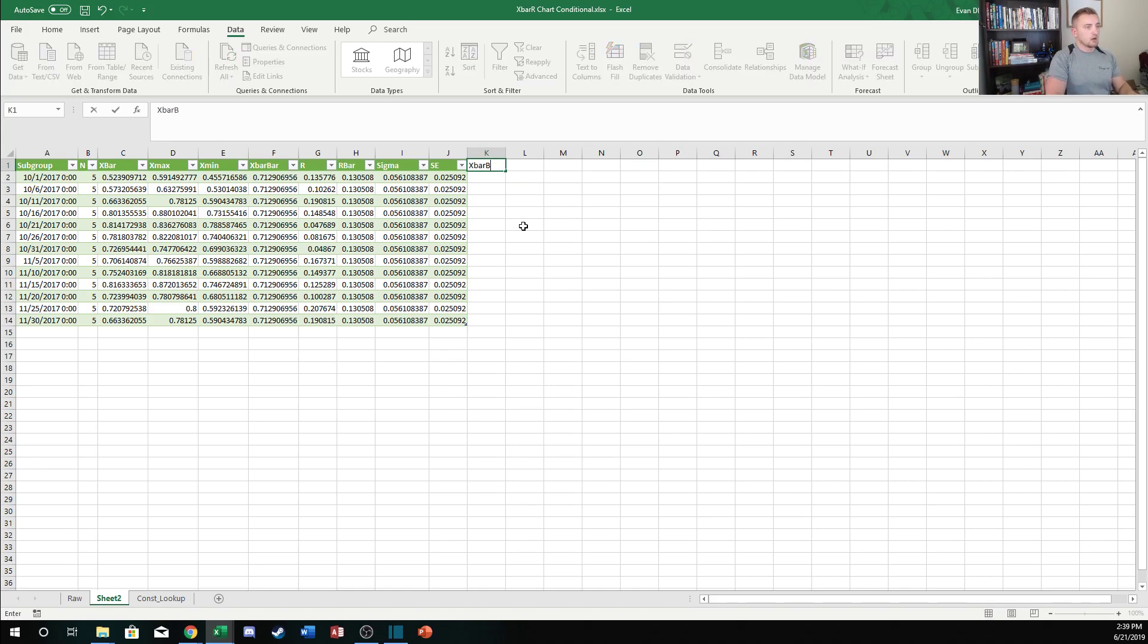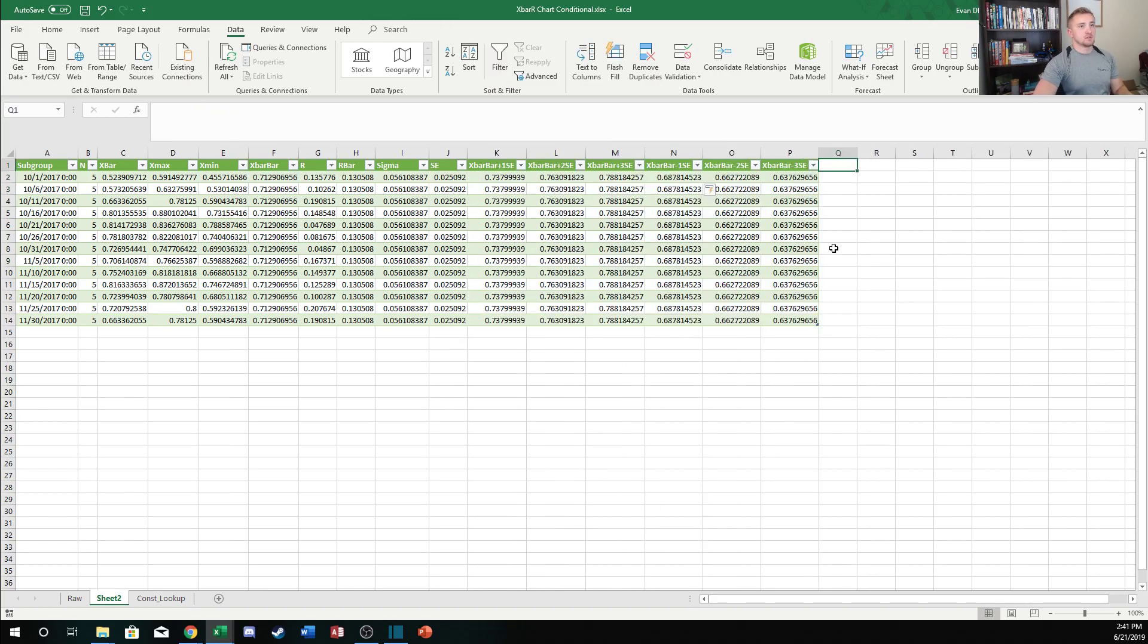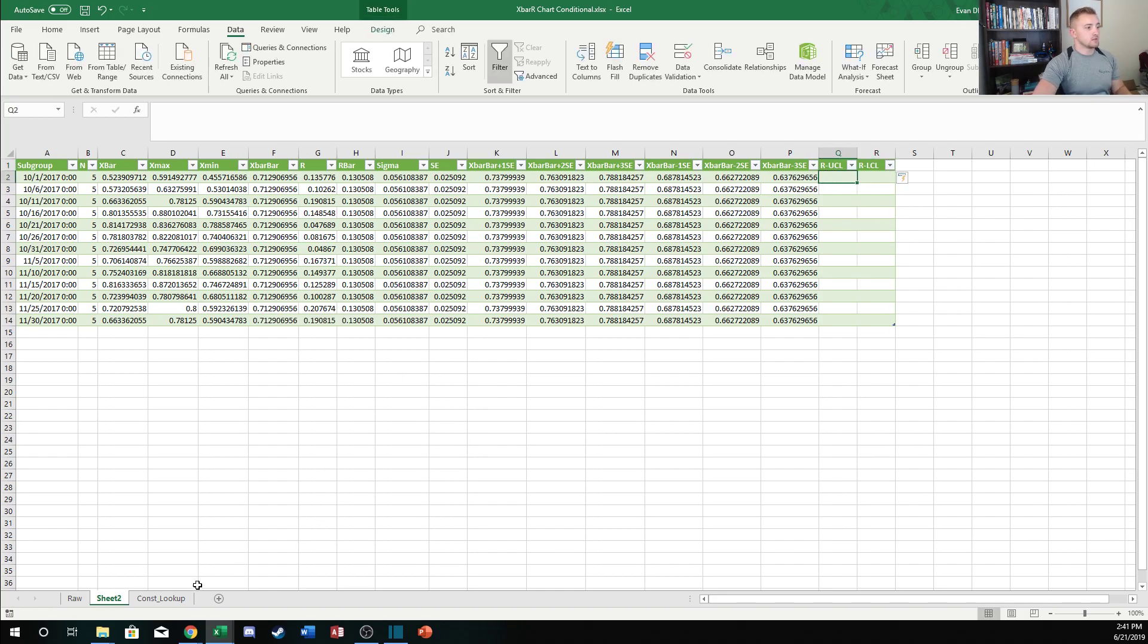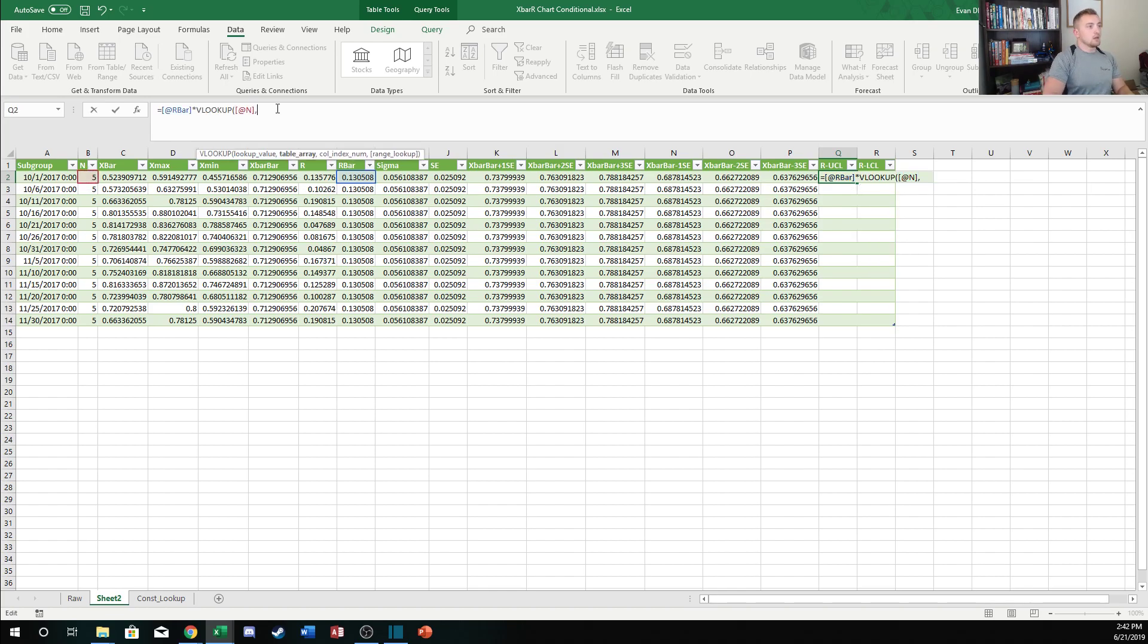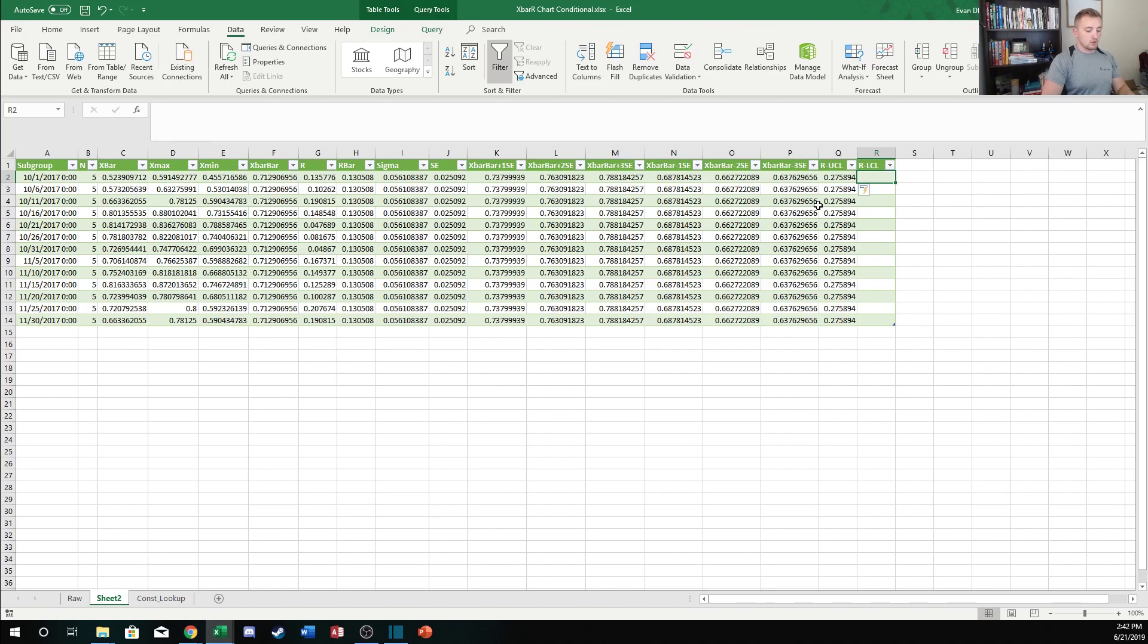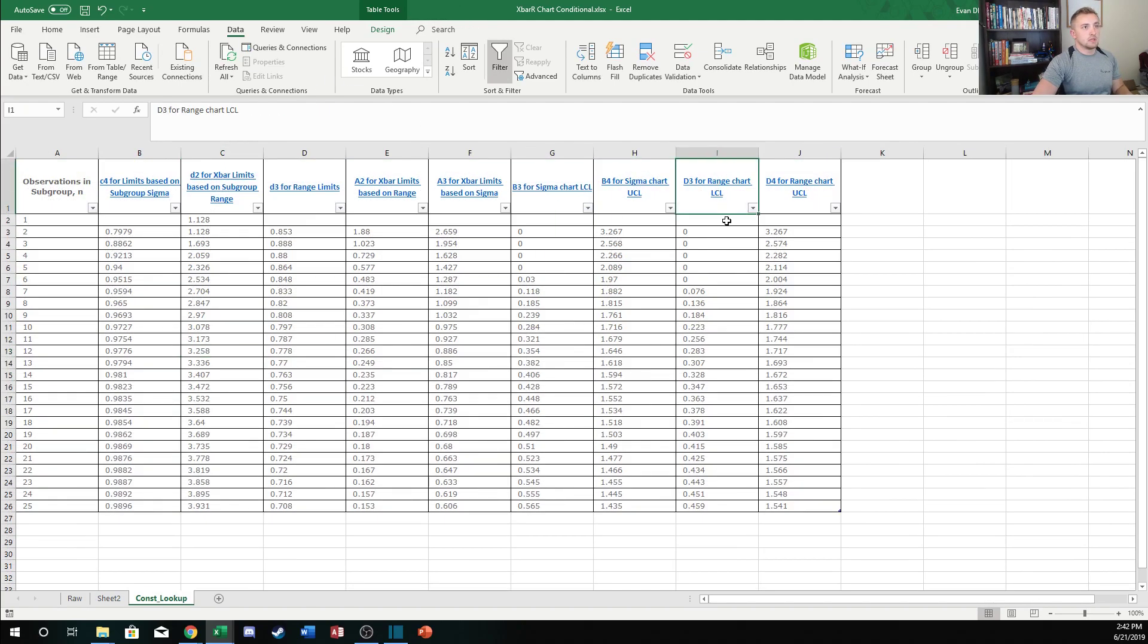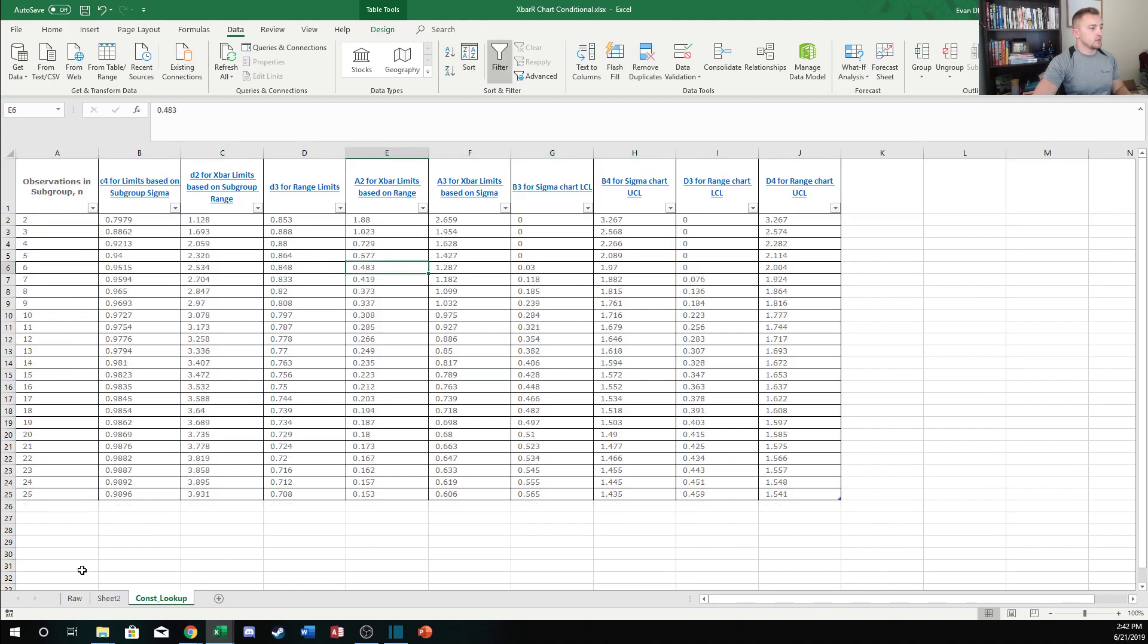I went through and added those columns, and then the last thing we'll need to do is calculate the range upper control limit and the range lower control limit. We're going to use some statistical constants from this table again to calculate that. To calculate the range upper control limit we're going to take the R bar value and then multiply that by VLOOKUP. We're gonna look at n and then we're going to go back to our constants table, grab the whole table, and then this will be this d4 value, and so that'll be column 10, exact match. Our lower control limit is going to be the same thing except for column 9, so the d3 value here. With the X bar R chart you always want to have at least two samples.